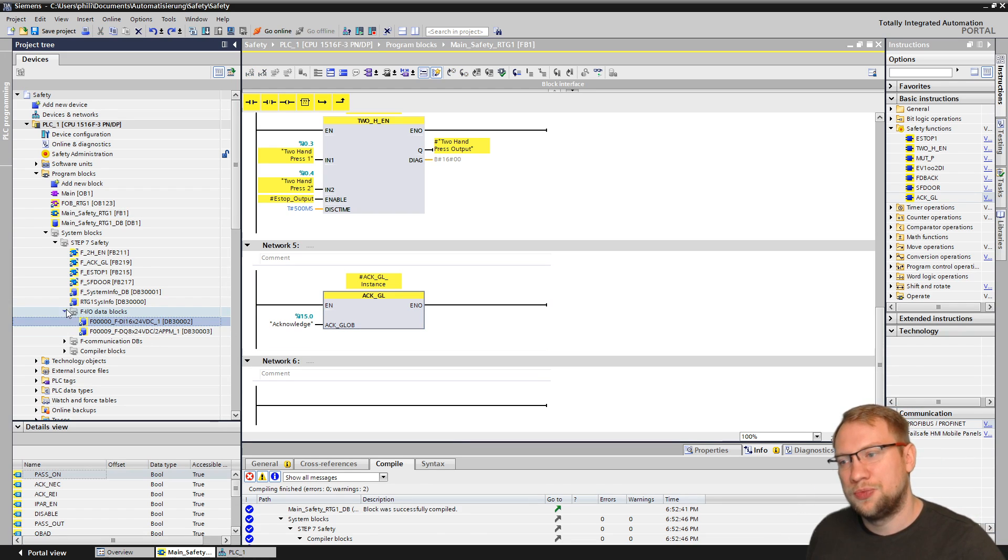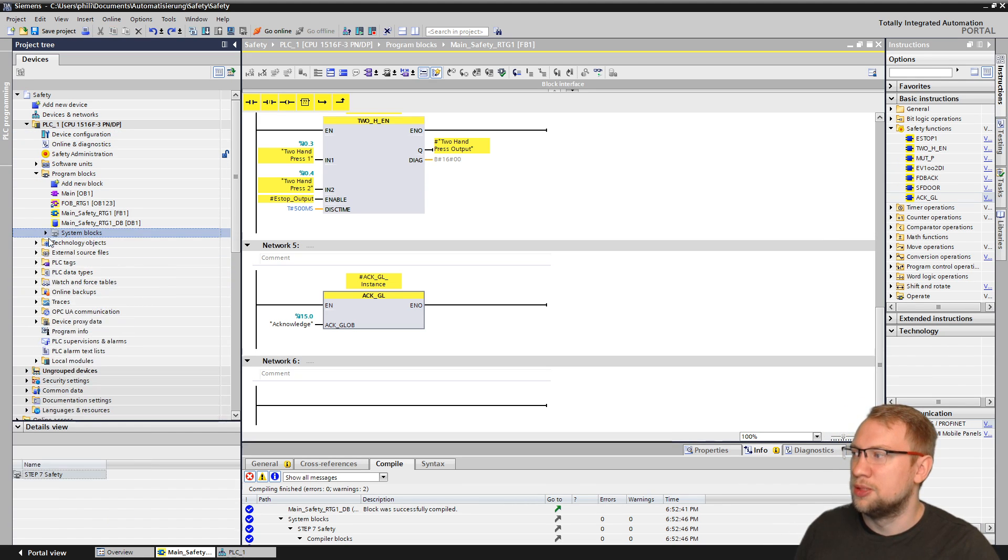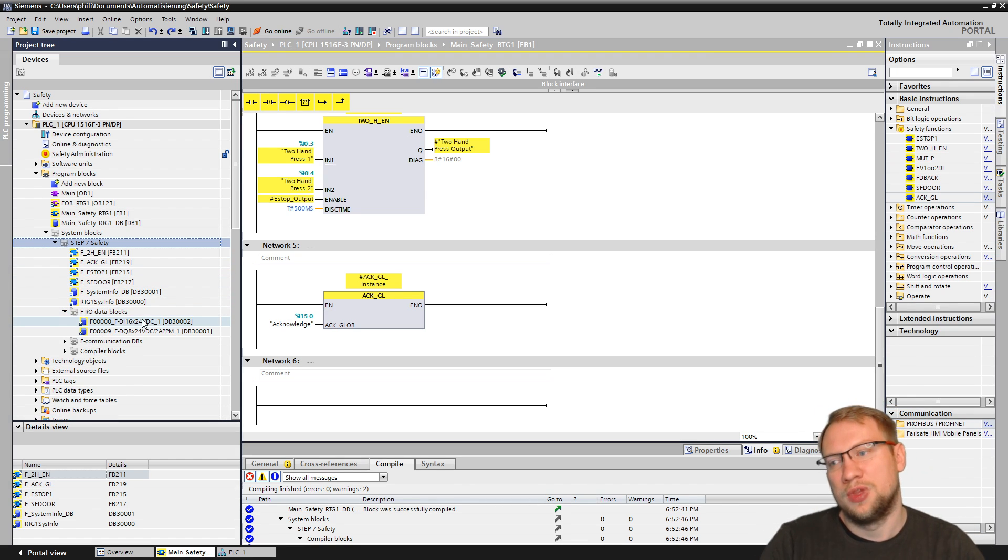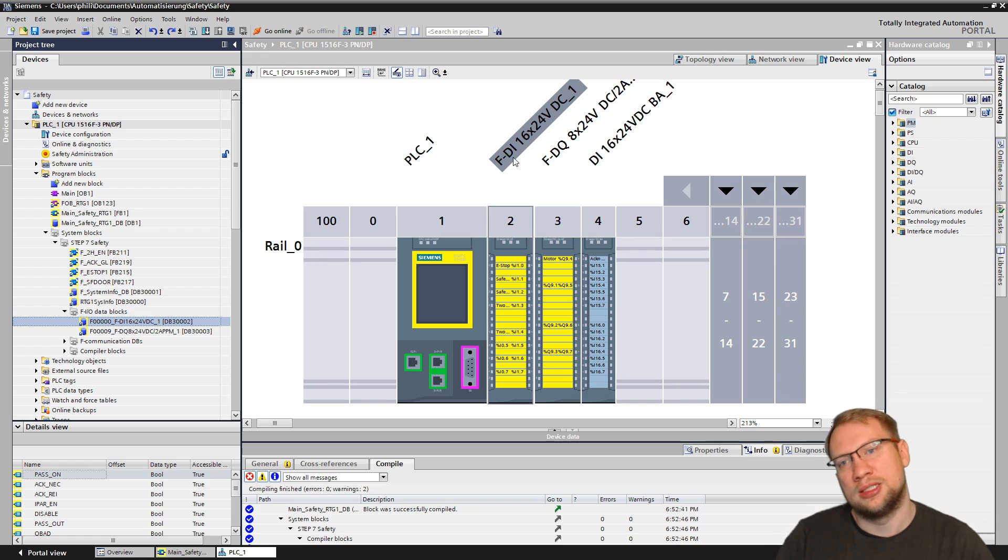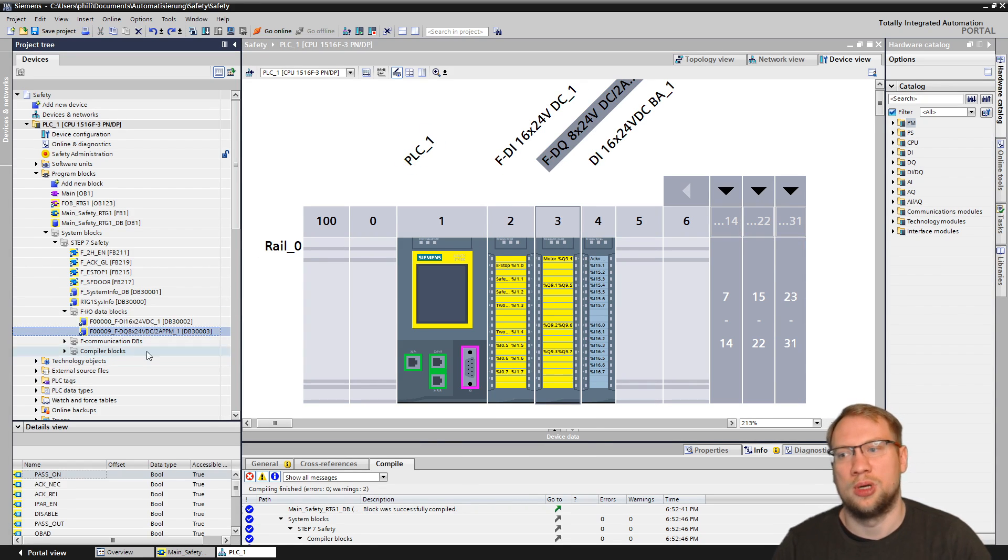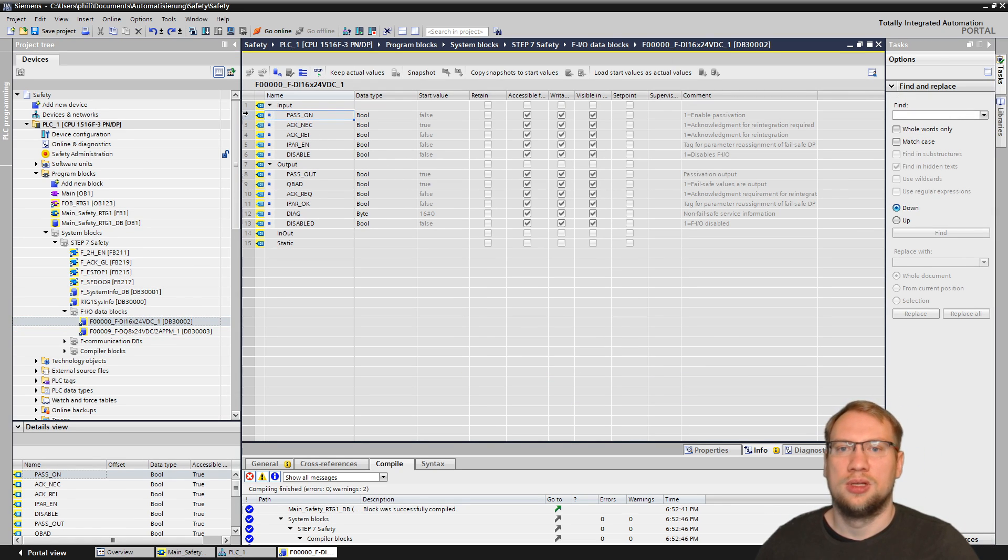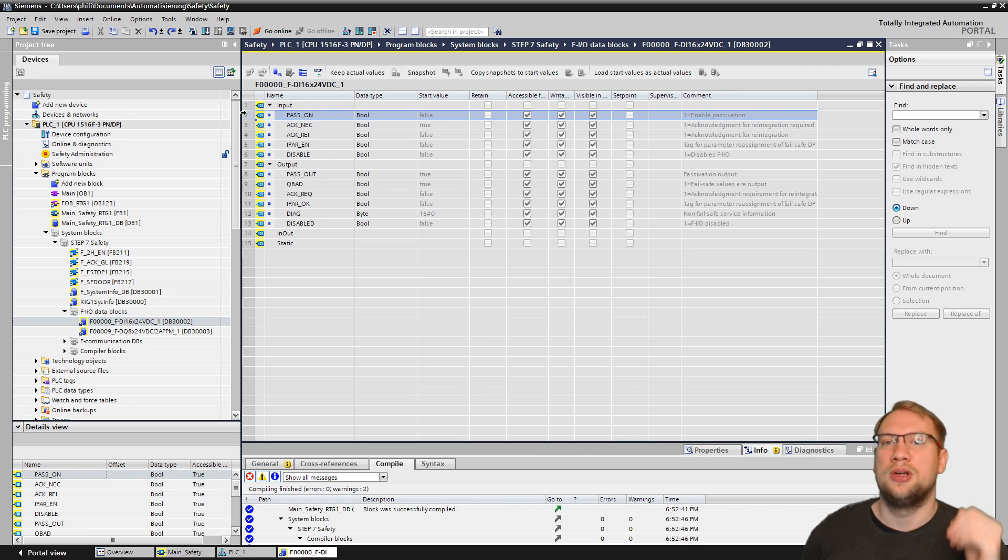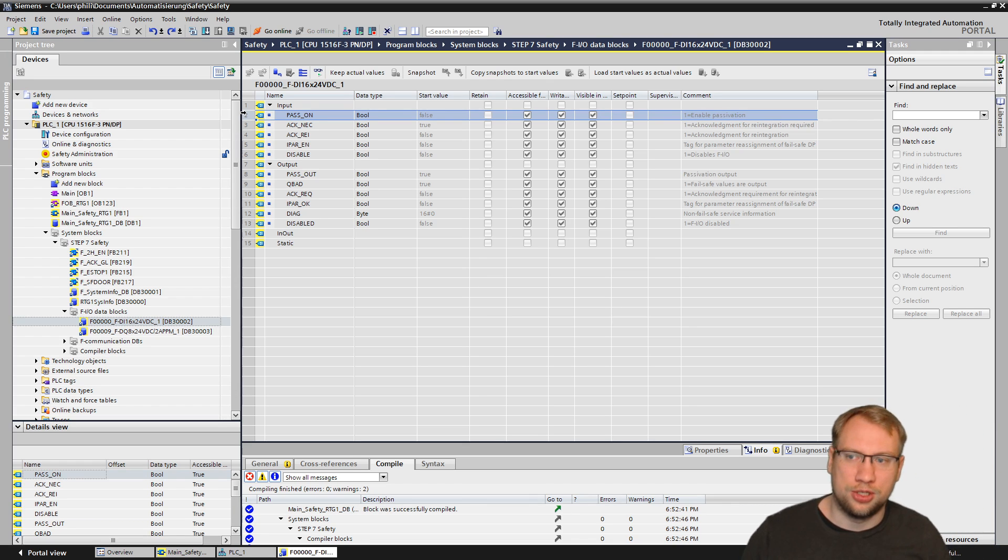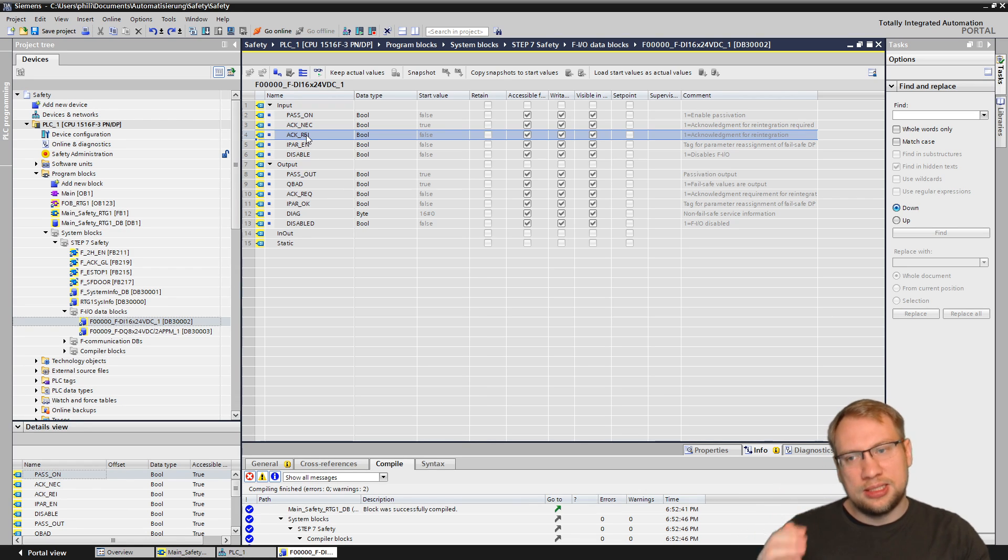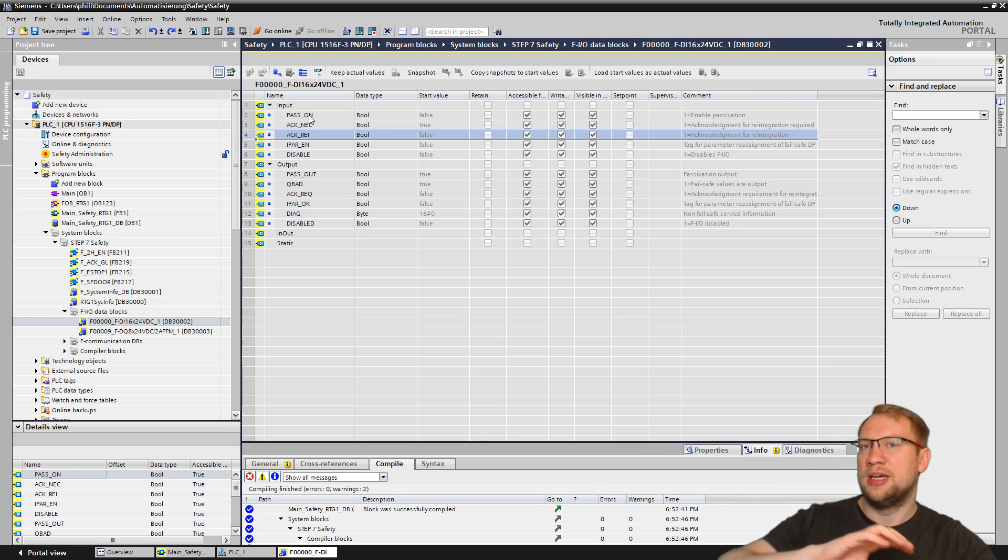You can also do it if you want for each module on its own. You have these blocks here. You generate your hardware, and then you have in your program, you have system blocks, you have safety blocks, and in there you have FIO data blocks. Every single module that I have will have one data block for its own. So the first one here is this one, the FDI16. It's the same name. The second one, the FDQ8. It's this one. In those, if I go in here, you will see these have passivation on. This will be on if there was an error. This is the passivation that deactivates the module. If that's on, you have to acknowledge. Then we have the acknowledge ray, which is acknowledge reintegration. This here is the bit that gets activated by the global acknowledgement. You do the global acknowledgement. This gets activated. Passivation deactivates. Module runs again.